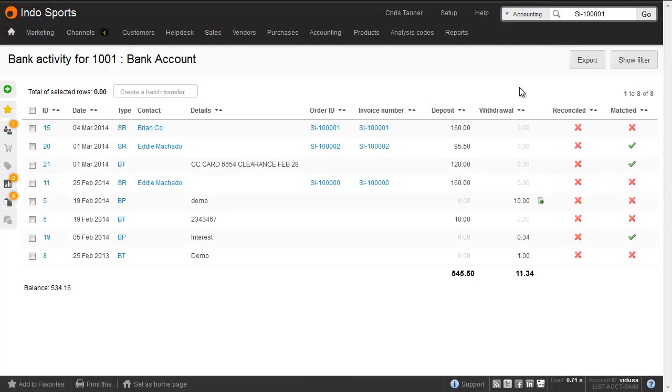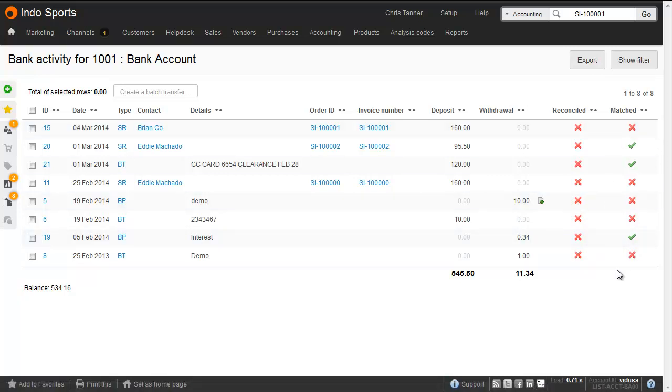Once you've matched all of your imported transactions, check for anything on your bank activity report for the relevant date range that's not yet been matched. If it's not in the imported file, it's quite possibly a mistake or has been entered with the wrong dates.